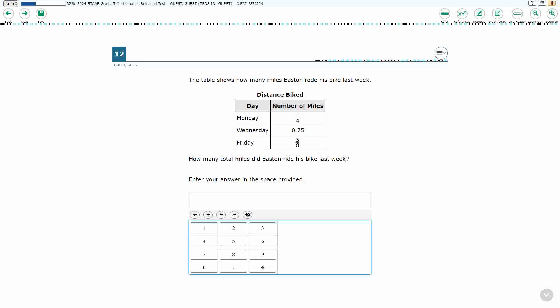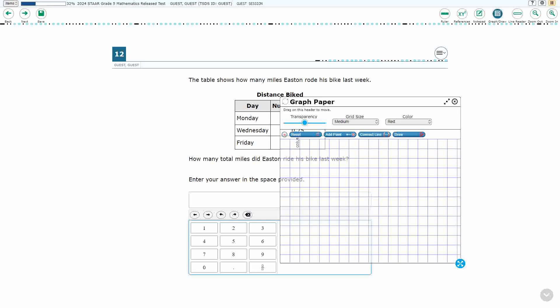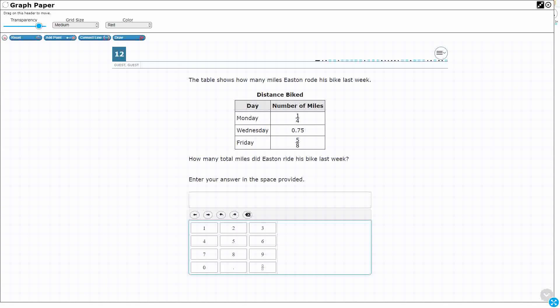So, we have to find the total miles that Easton rode his bike last week. We need to put the answer in the equation editor. So, let's find an answer. There's two main ways that we can do this, right?